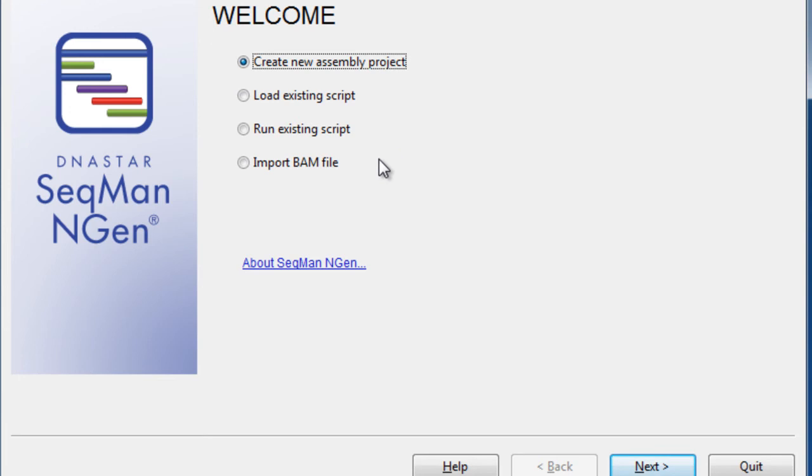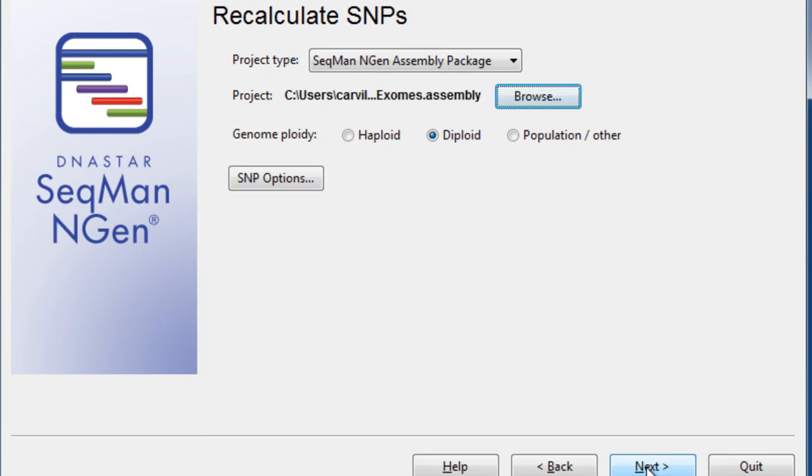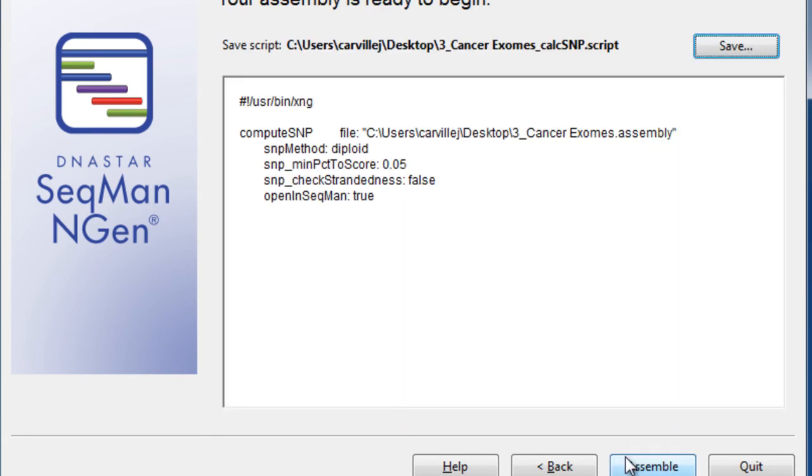First, we'll select Import BAM File, and then Recalculate SNPs. Next, we'll want to import our assembly project into the wizard, as I've already done so here. And finally, you're ready to assemble.